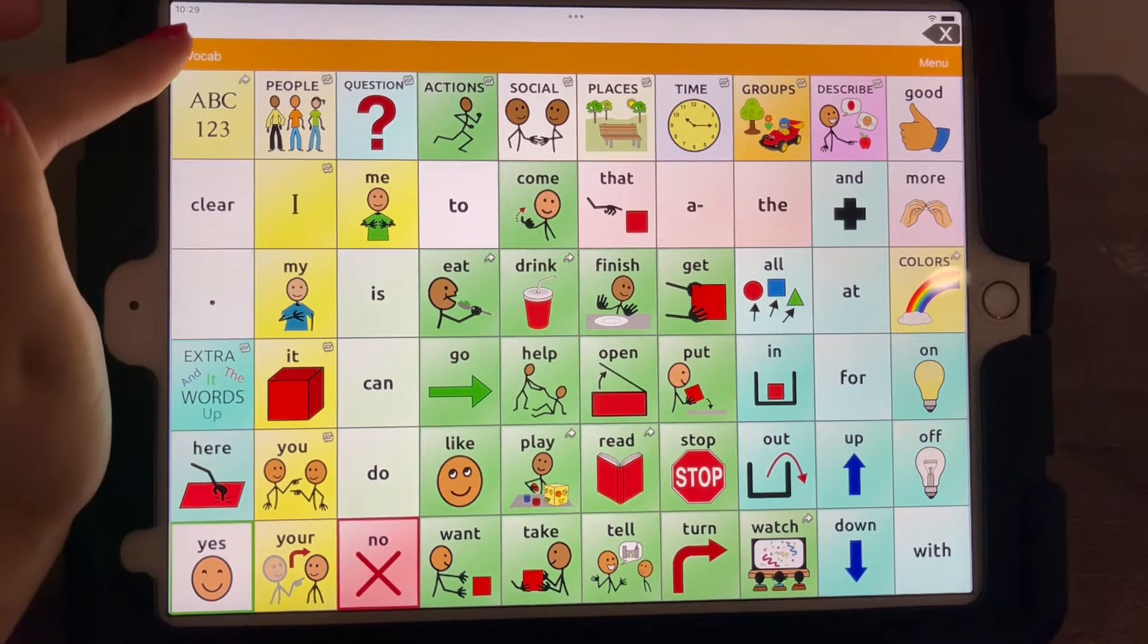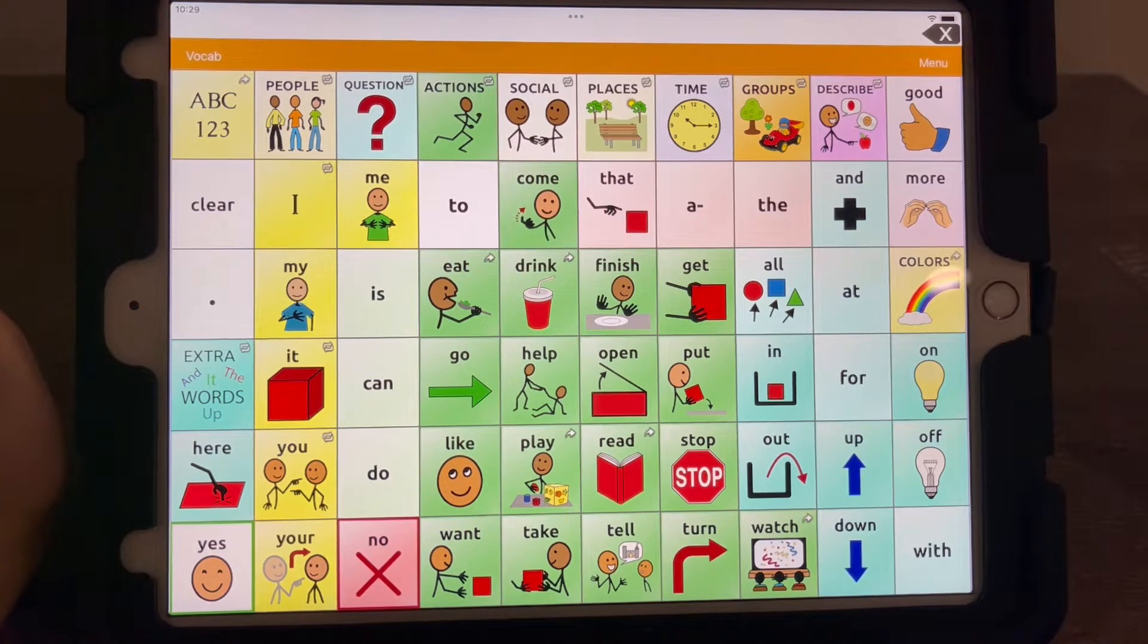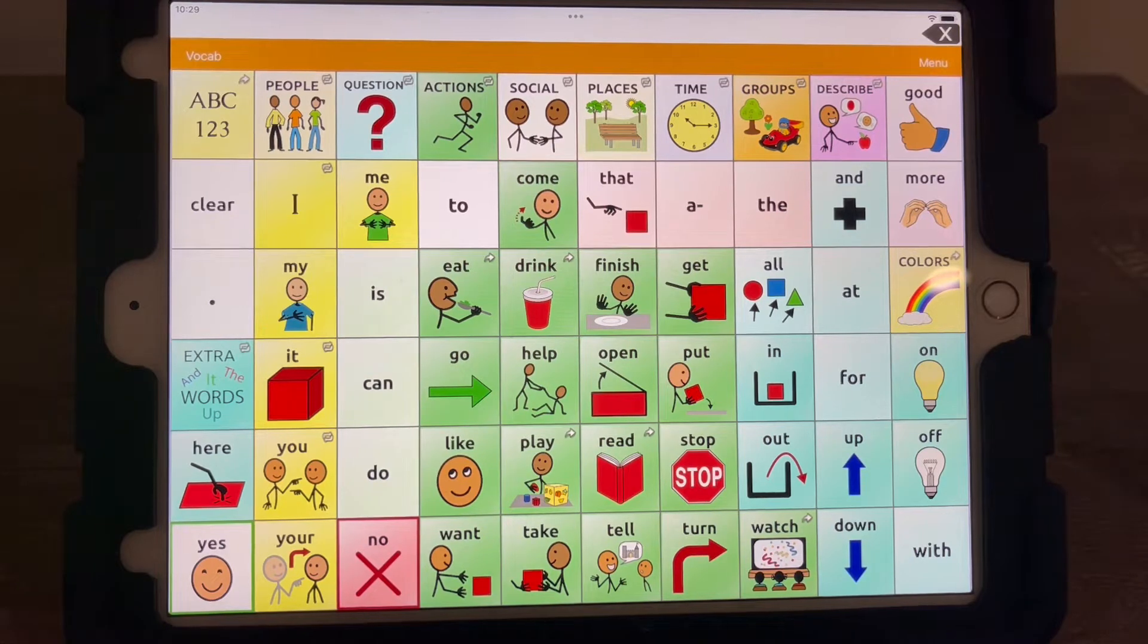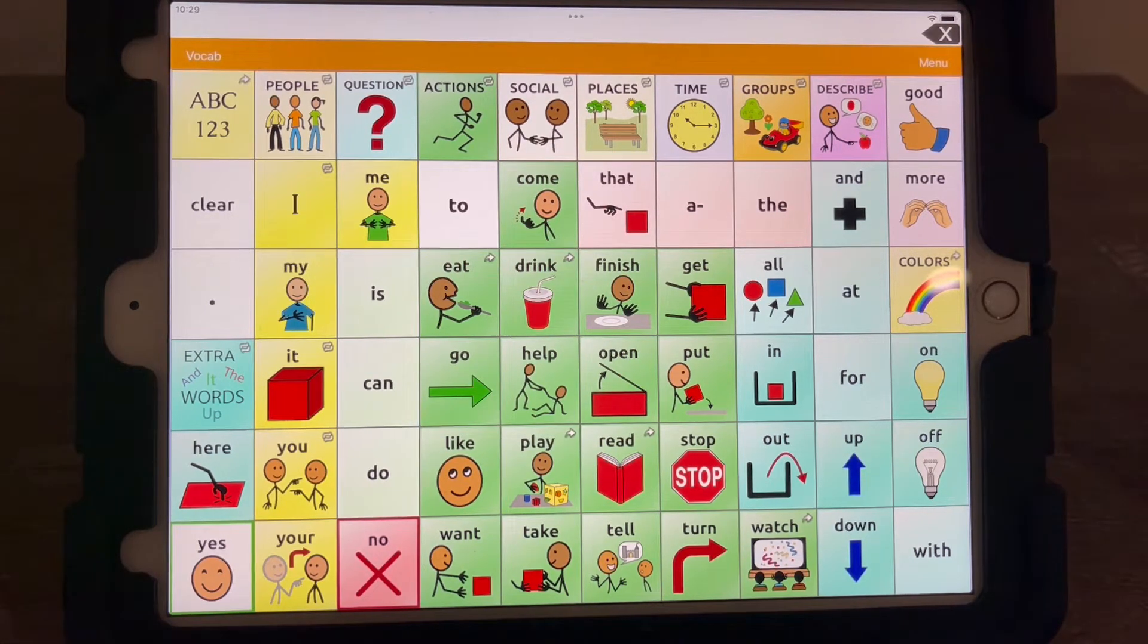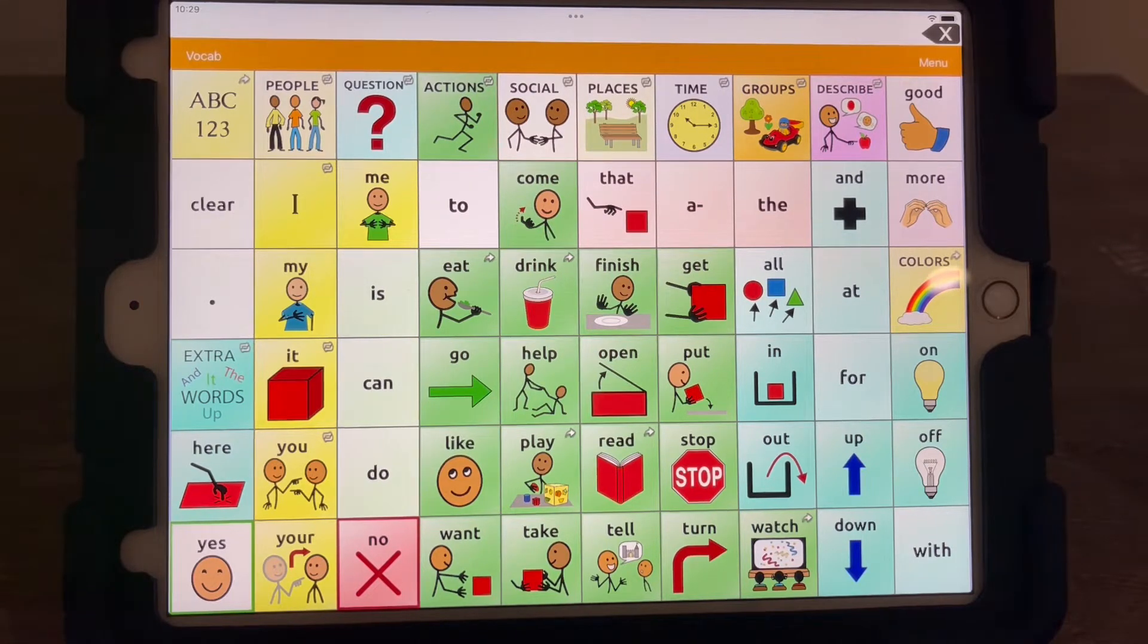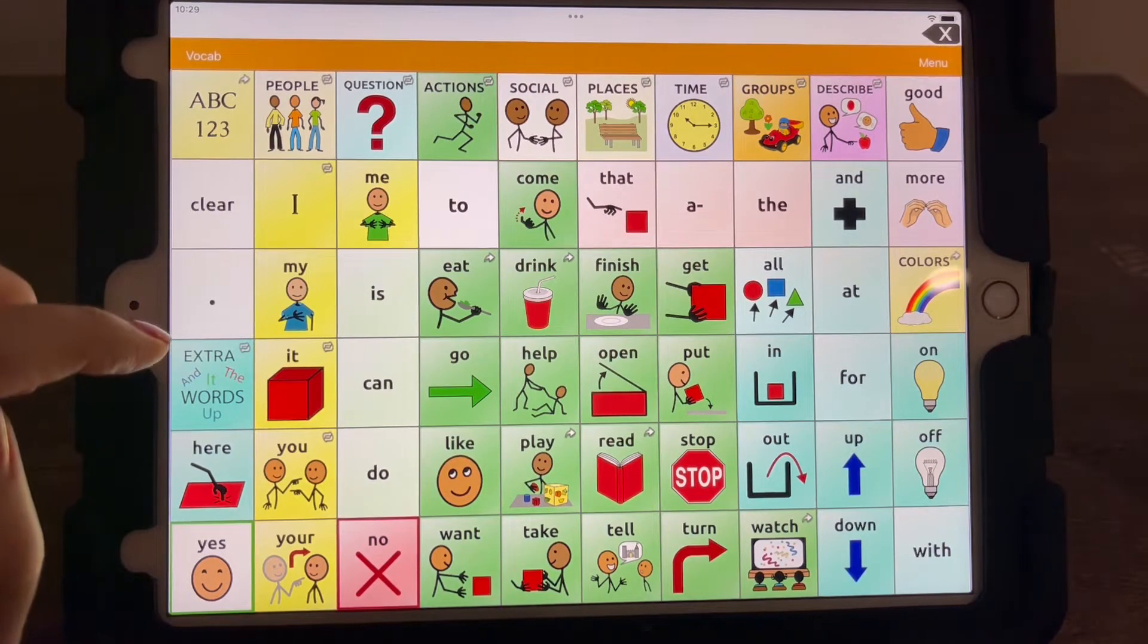If you're worried that the buttons maybe are a little too small, my recommendation would be to screenshot this and print it out. And then, you know, see what your child feels comfortable pointing to.